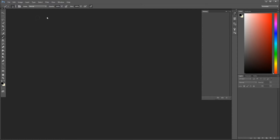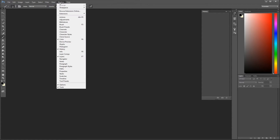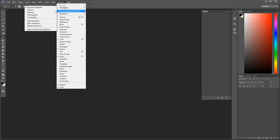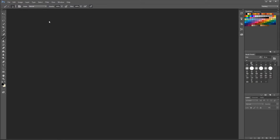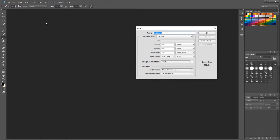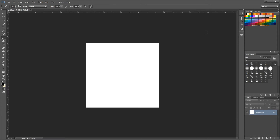Before I start, you should enable your workspace as Painting — go to Window, then Workspace, and then choose Painting. The first step is to create a new file. It does not matter the size of the file or DPI, but in this case it's 500×500 with 150 DPI.